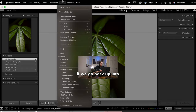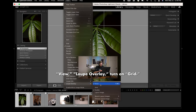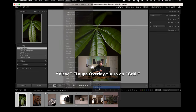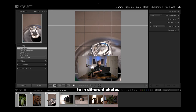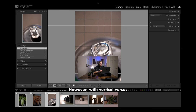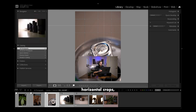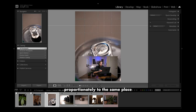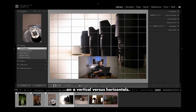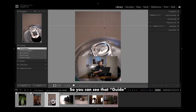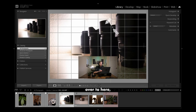If we go back up into View > Loop Overlay and turn on grid, we can now navigate between different photos and it will always keep our grid and guide in the same spot. However, with vertical versus horizontal crops you will notice that the guide moves proportionately — so you can see the guide right here, but it moves all the way over to here when we go to a horizontal.